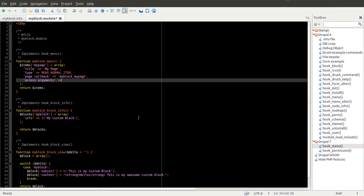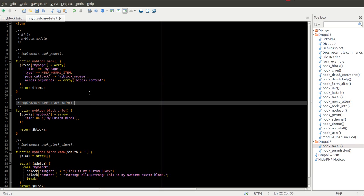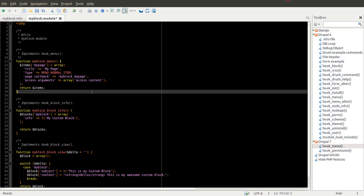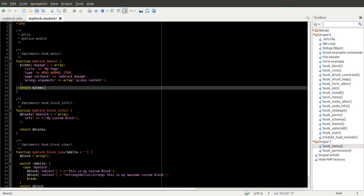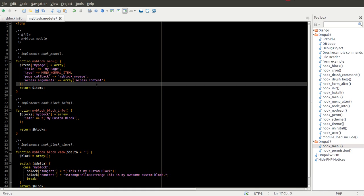The other thing we're going to add is access argument. And you can define a simple array here that's going to look at the permissions of the current user and see if they have this permission. In this case, we're going to say, can they access content on the website?